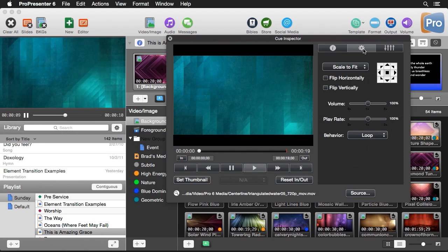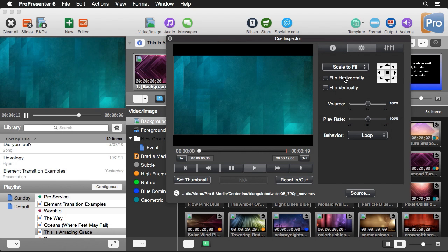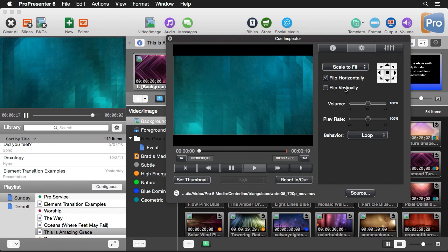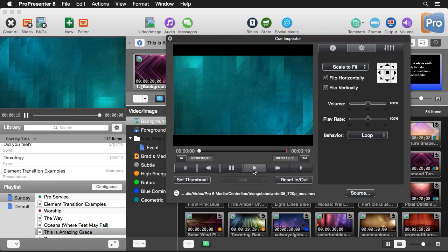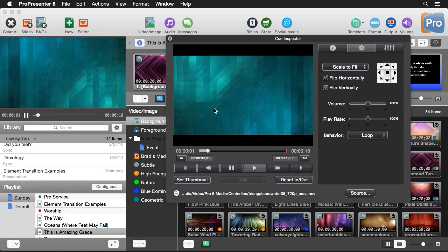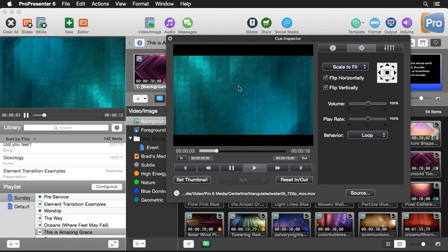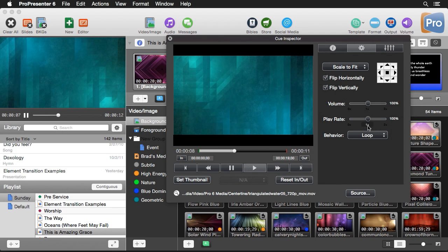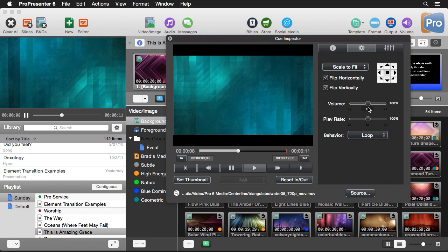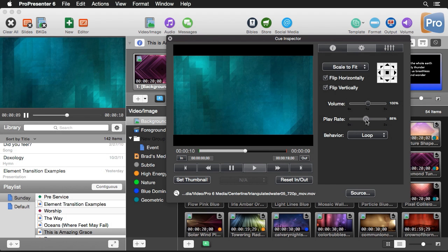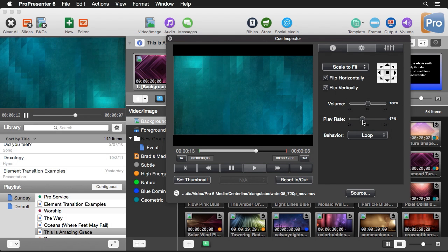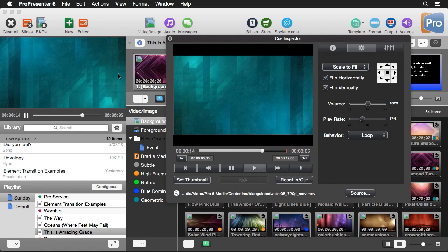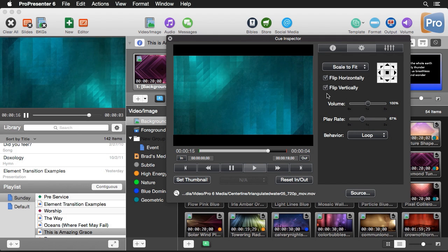On the next tab there are all the different fitting options, and we can change the orientation of the clip — flipping it horizontally or vertically. Starting playback here lets us see the changes affect the clip live, compared to the one playing over here. We can also change the volume and the playback rate, slowing the clip down so it plays slower than the original.